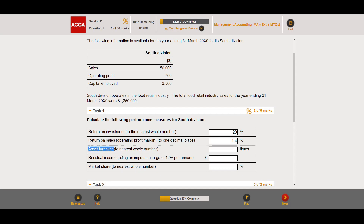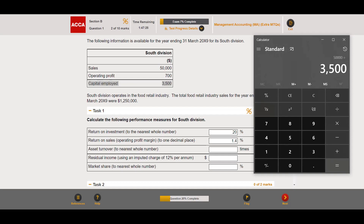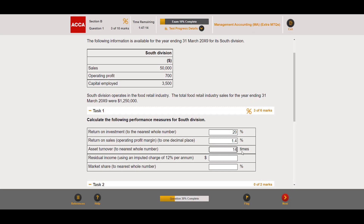Then we have asset turnover. For any turnover ratio, whatever comes before 'turnover' goes in the denominator. Asset turnover is sales revenue over total assets; if total assets aren't given, we use capital employed. So that's 50,000 over 3,500 = 14.2857, which rounds to 14 times to the nearest whole number. Note that asset turnover is expressed as 'times,' not as a percentage.